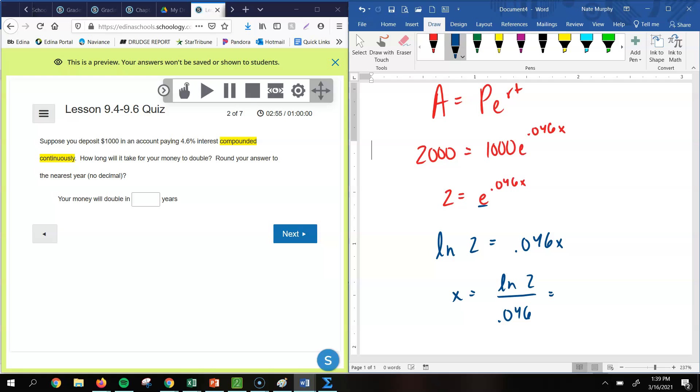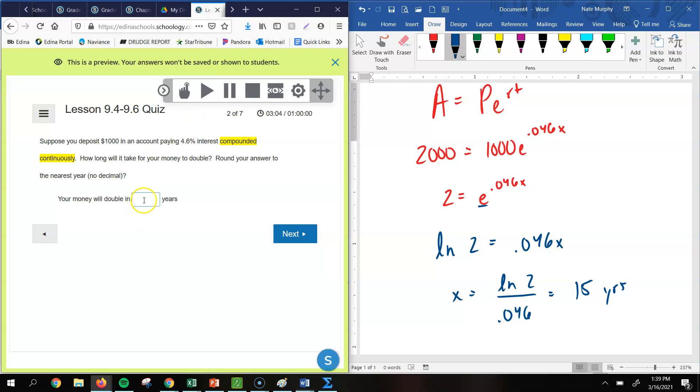And when you do that, you get 15. So it says round to the nearest year, so it would just be 15 years. So your money will double in 15 years.